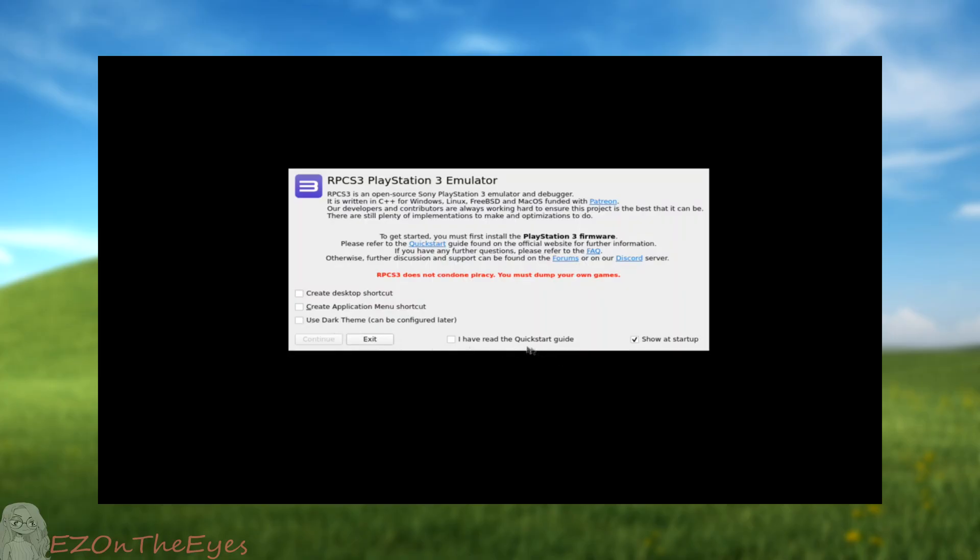However, I will quickly go over how to do this. It's suggested to keep your games and firmware in the Downloads folder, or another easily accessible folder by the Termux file explorer. Select I have read the Quick Start Guide and unselect the Show on Startup box.